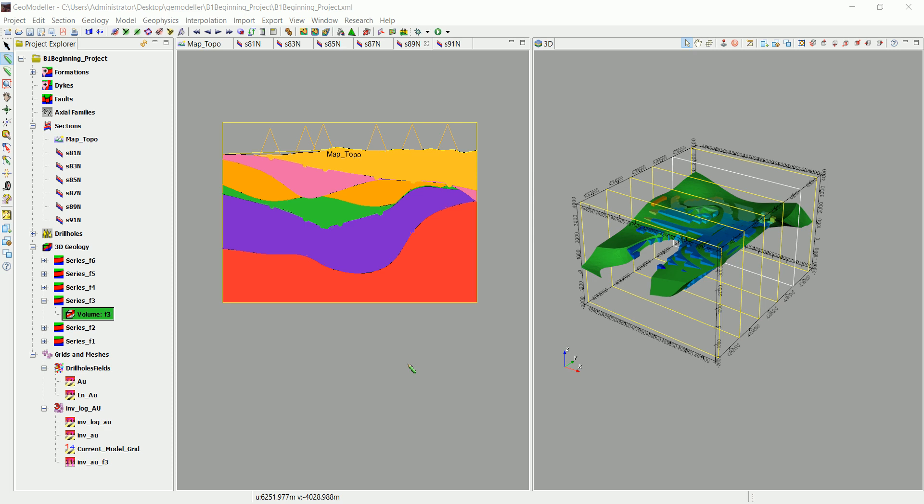What's left now is to calculate the volume of the mesh that we've interpolated. So to do so we need to create another grid.